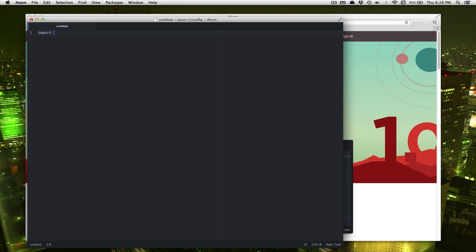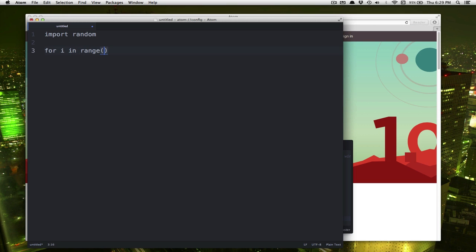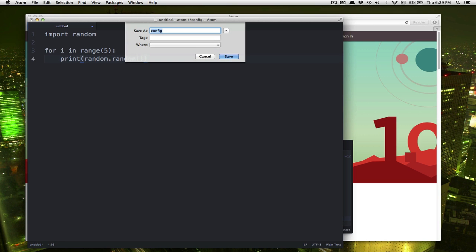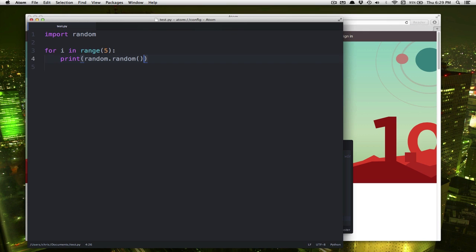We can type in a quick little program. Make my font size a little bigger here. We'll just print out a couple of quick random numbers. I'll save that. You need to make sure to put .py at the end. .py tells the computer and Atom that this is a Python file. And you'll know that it knows it's a Python file when it highlights everything in color properly.